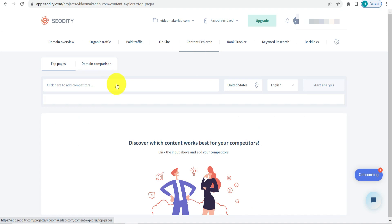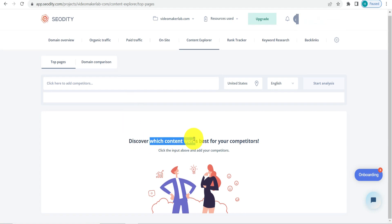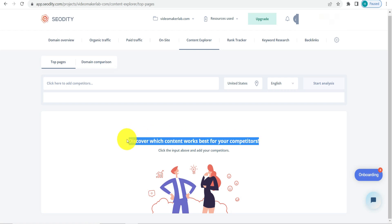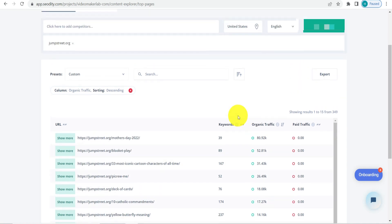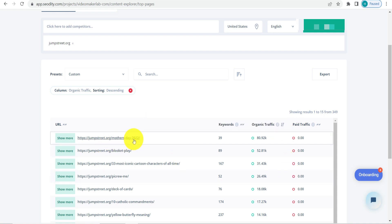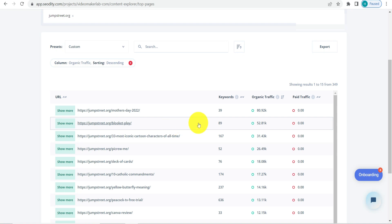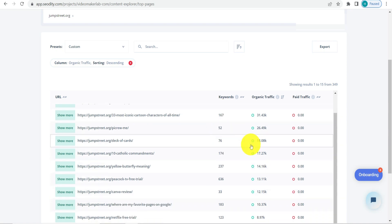Next is the Content Explorer, where you can add a competitor's website and discover which content is working for them, so you can create similar content. After adding a competitor, you can see all their pages, how many keywords are ranking, and their organic traffic. For example, a page about Mother's Day 2022 has around 80,000 organic traffic visits with around 39 keywords ranking for that particular page.